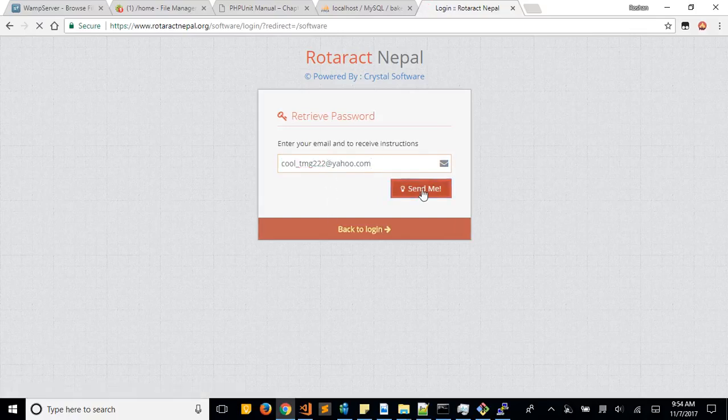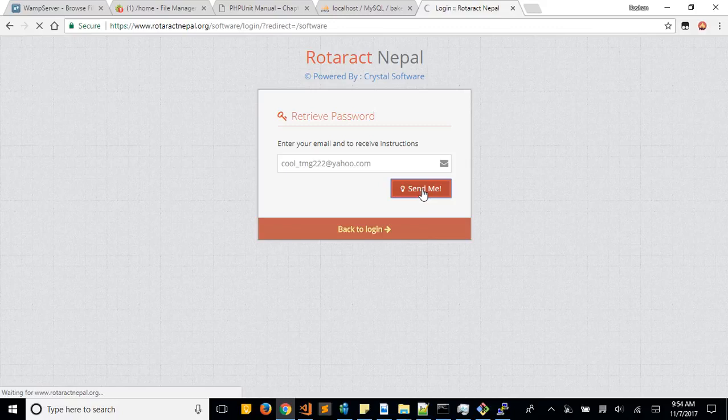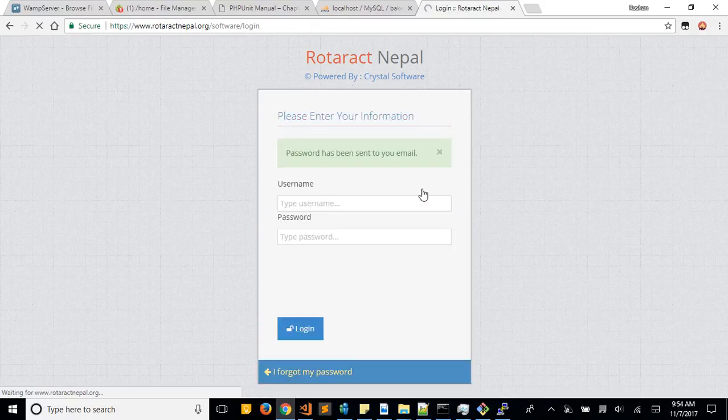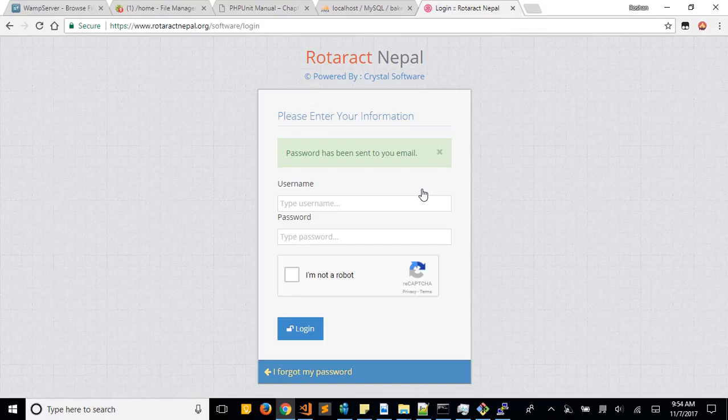Just click on Send Me and it will send you an email. After that you need to log into your email and you will get a link there and you can reset your password.